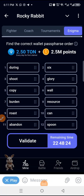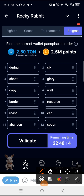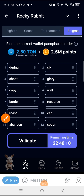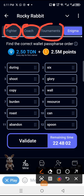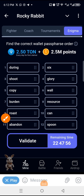Good evening guys, this is Emmanuel once again. There is an update on Rocky Rabbit — when we did a video in the morning, this button was not here. We only had Fighter, Coach, and Tournaments. We never had Enigma. This update just came in.